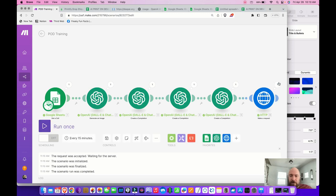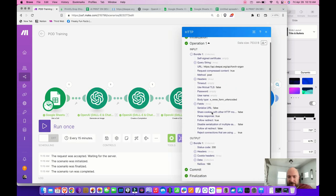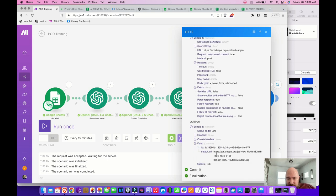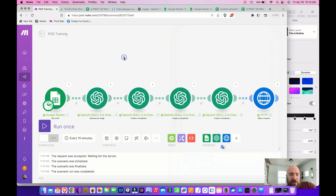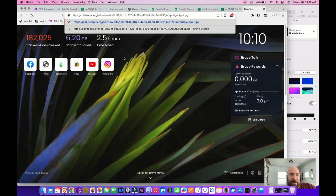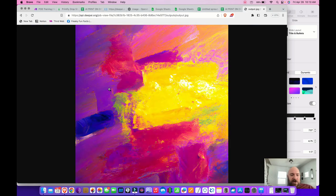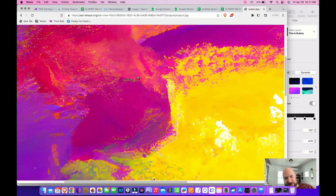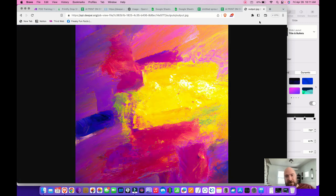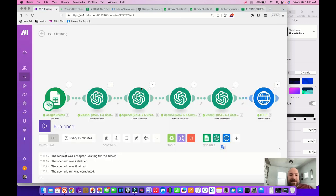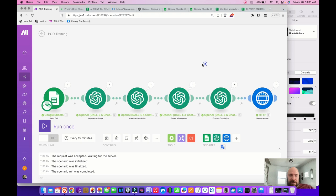The process is done. Under output we have an output URL — copy and paste it into your browser, and look how much larger the image is compared to the original. That resolution will work perfectly for print on demand.